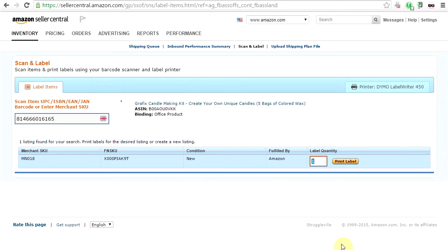I spent the last half hour trying to figure this out, so I thought I could make a video to help you guys not have the same problem. I have Amazon Seller Central opened up right now, but no matter what Java application you are trying to run, this all works the same.